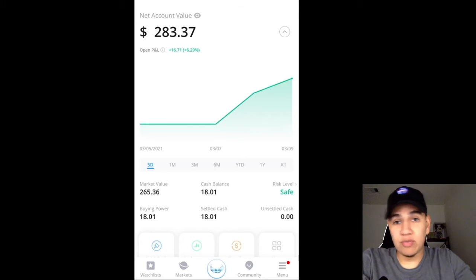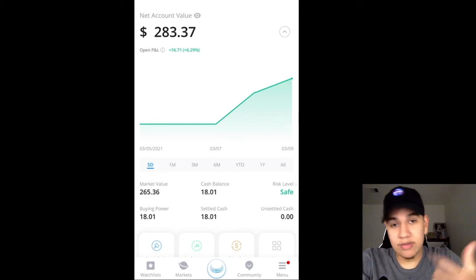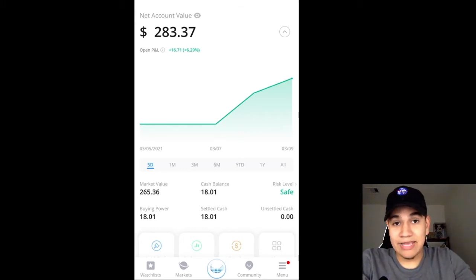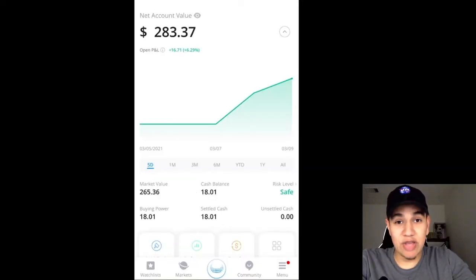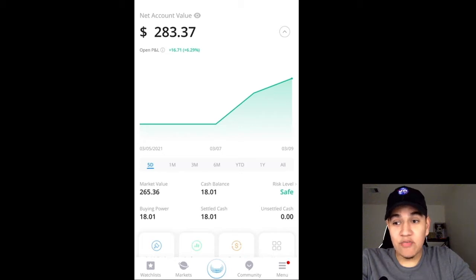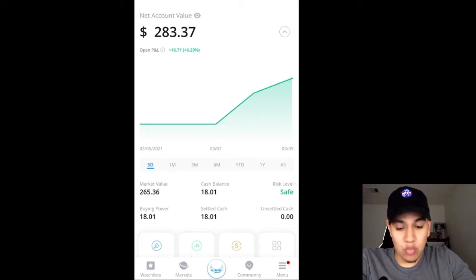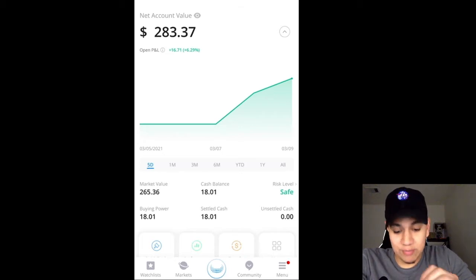You guys will be able to use Webull — how to open, how to close trades, how to look at the charts, how to create watch lists, how to add indicators, and how to use all the important features that Webull has to offer. I'm not going to get into every specific little detail, but I am going to go over the basics, like what you need in order to execute and pretty much make money in the stock market.